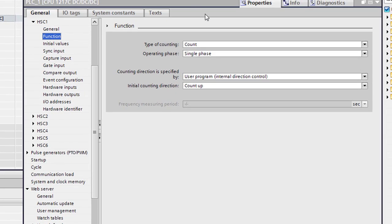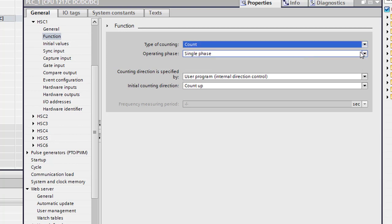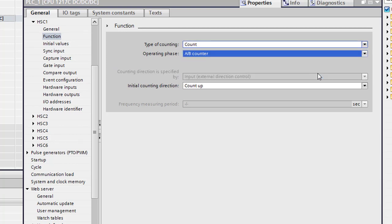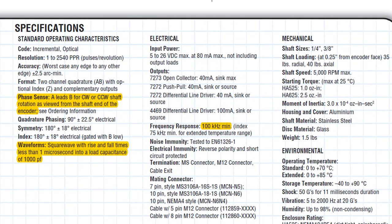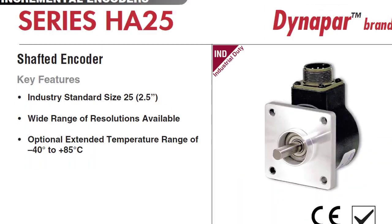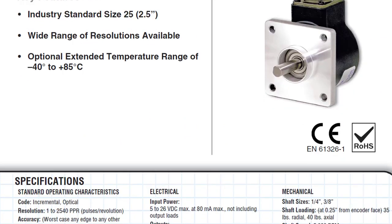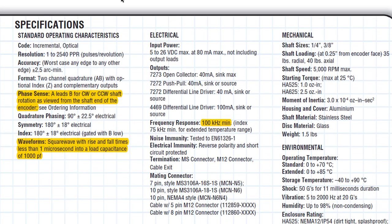And we're going to select a function for it here. Let's just give this whole window focus. So we're going to use the type of counting. We're going to use count. There are other options in here. And I know I have an AB counter, and I went in and I pulled up the information on this one. It is a Dynapar. It's an HA625 is the one that we have. The phase sense is A leads B for clockwise or counterclockwise shaft rotation as viewed from the shaft end.